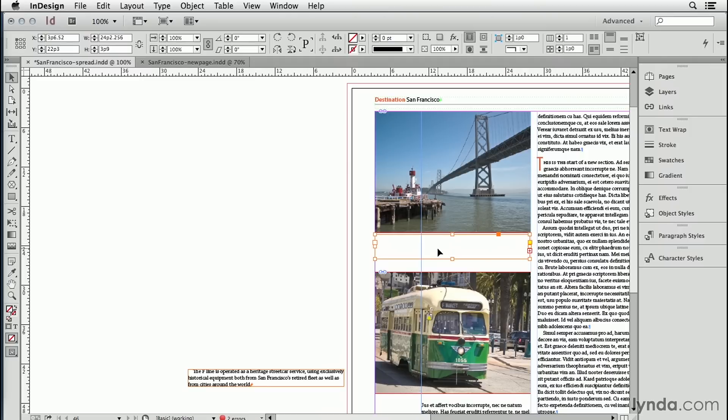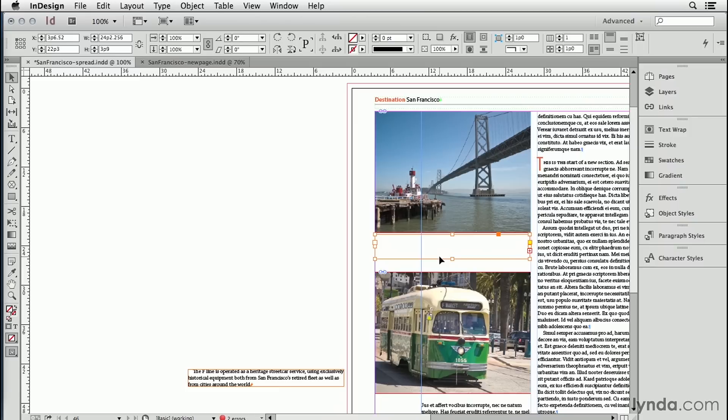Experienced InDesign users know what's happening with this, but I hear from clients all the time that this drives them crazy. Why is my text disappearing? It's because it's being pushed away by the text wrap. It makes no difference which layer an object is on. Its text wrap affects all other layers above and below it. But it's very simple to fix this.